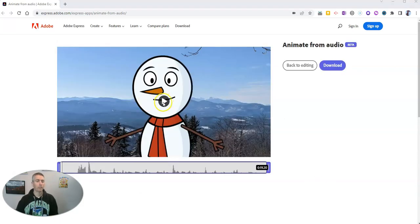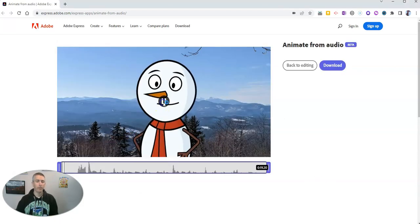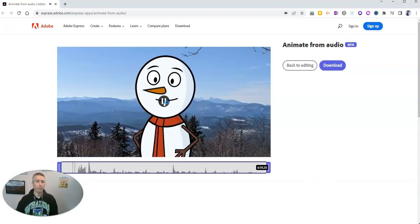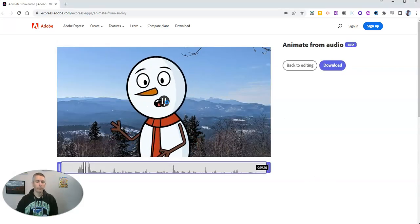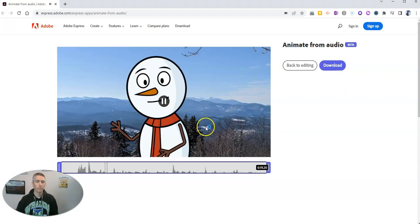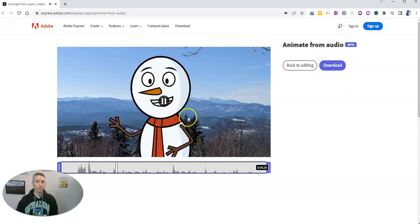So here's my completed video. Here we are overlooking the mountains of western Maine.